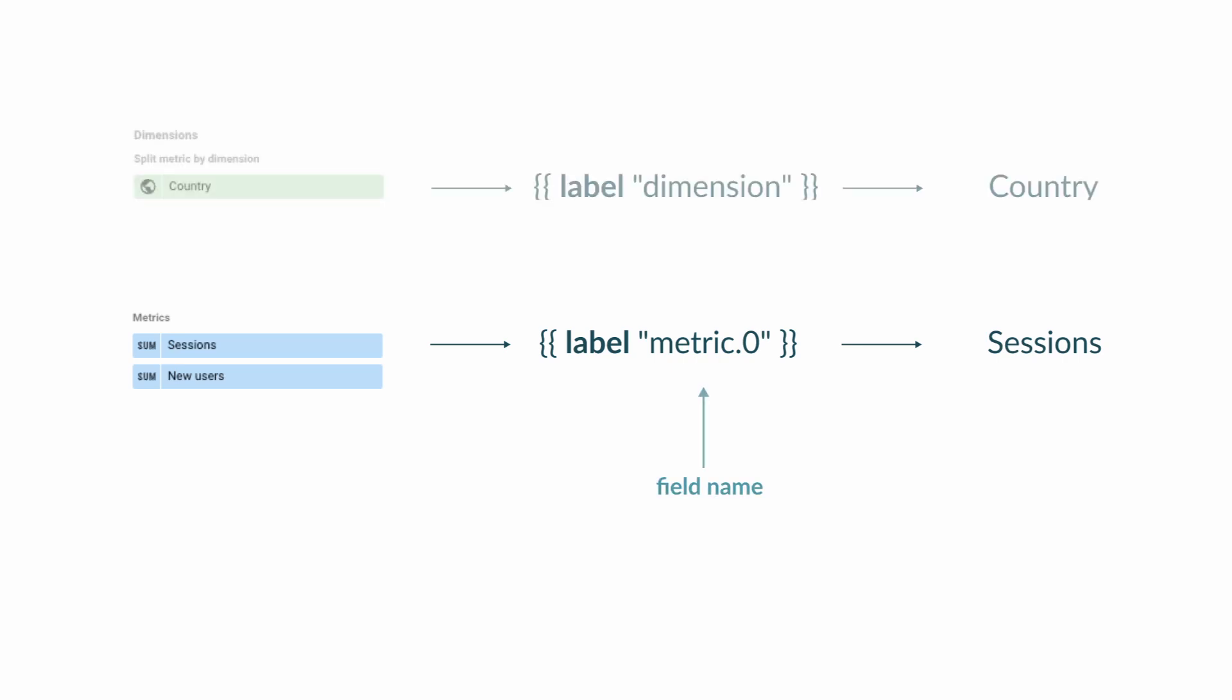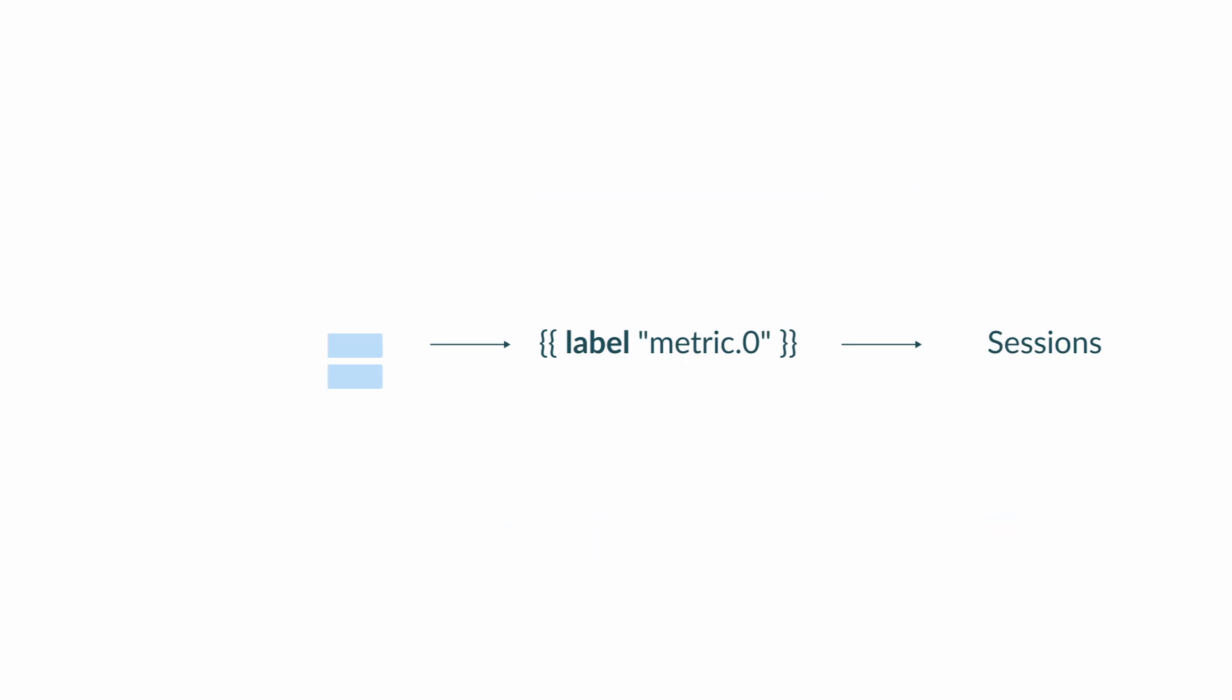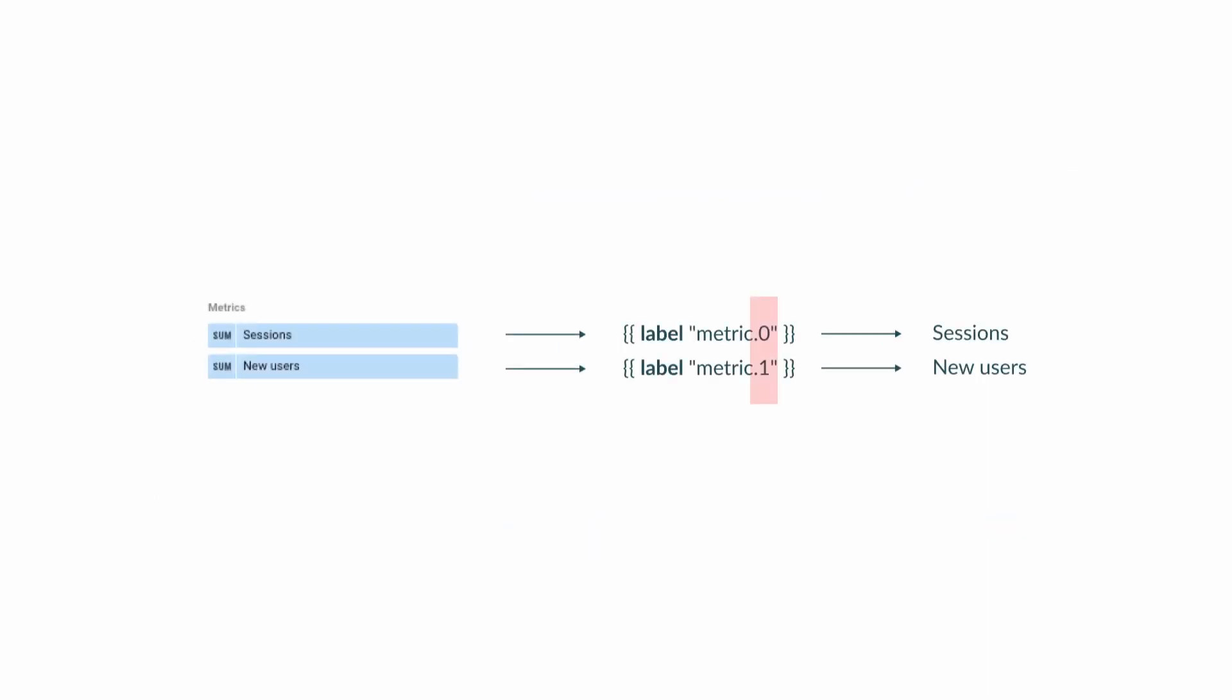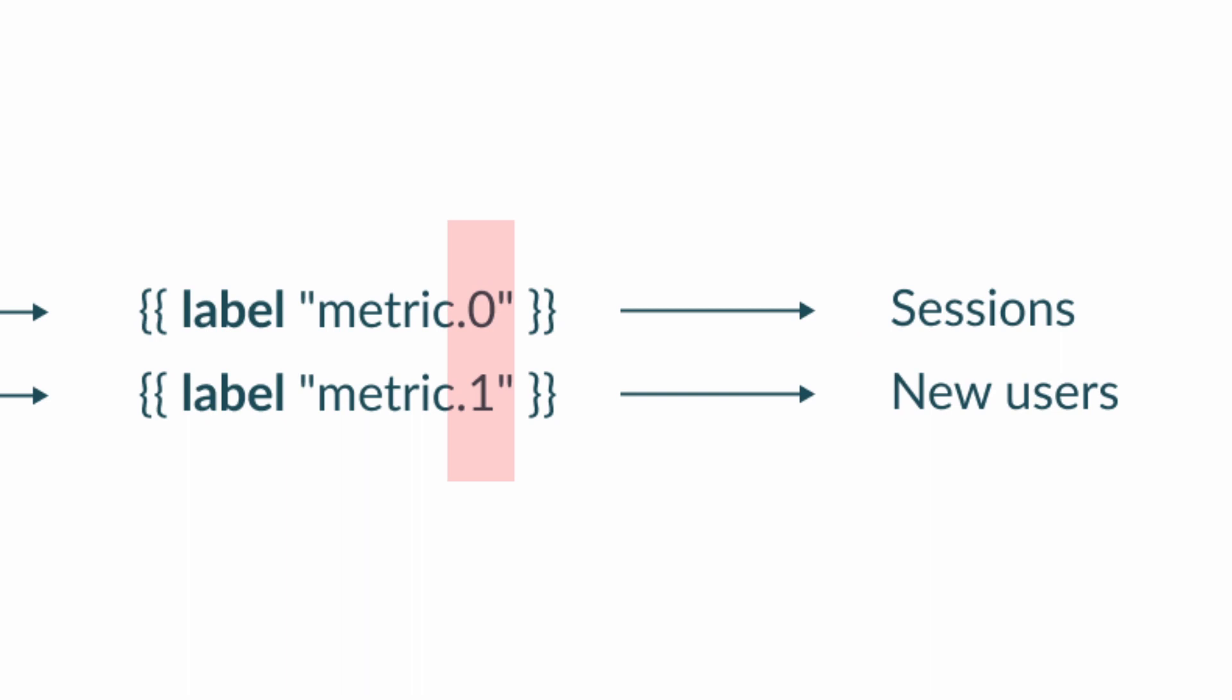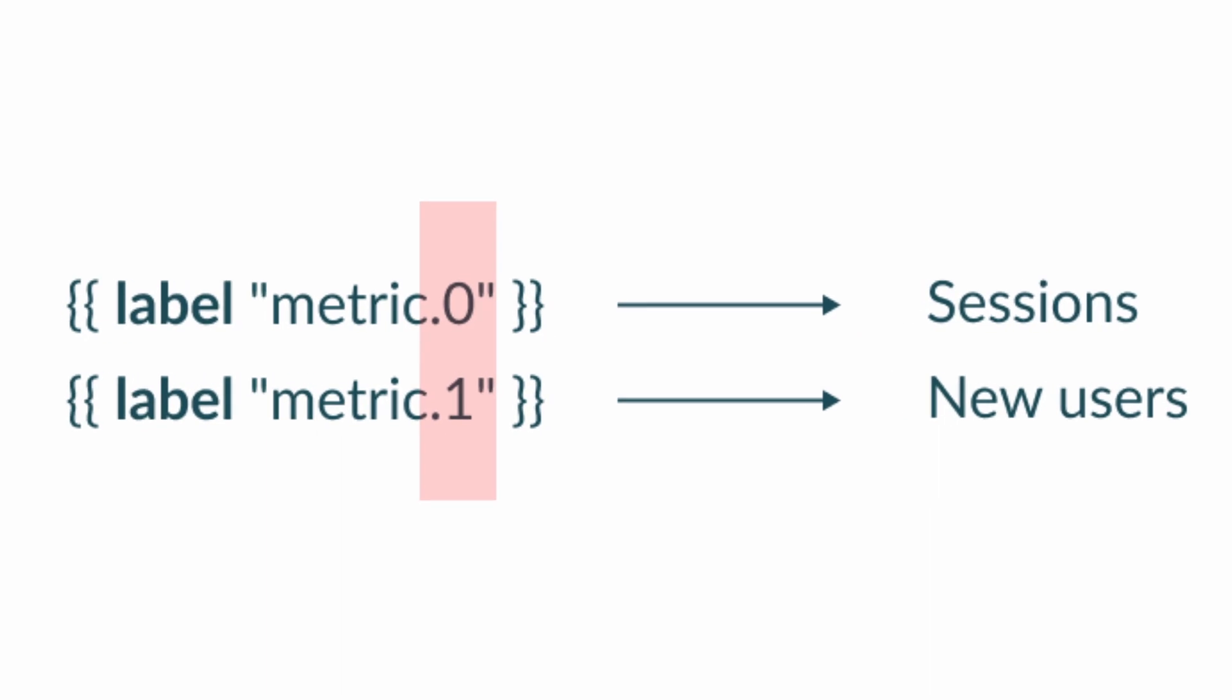The field name can be dimension, metric, or target. Because there can be more than one metric or target, we need to specify which metric we mean. This is why we have to write metric.0 if we mean the first metric or metric.1 if we want to print the label name of the second metric.